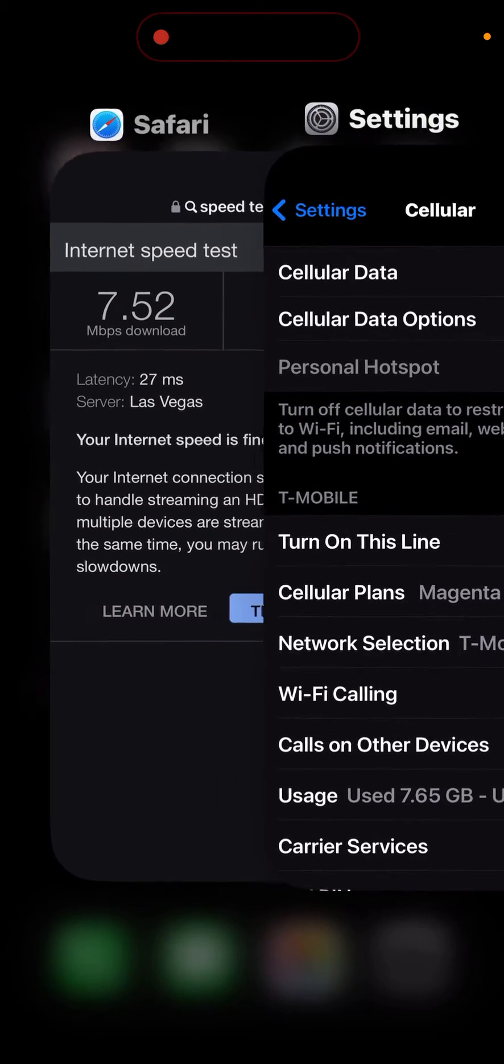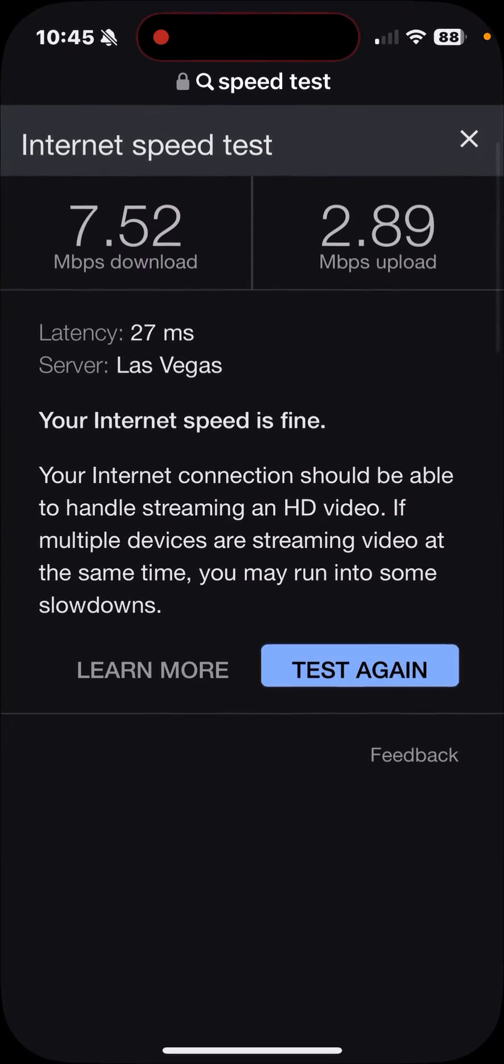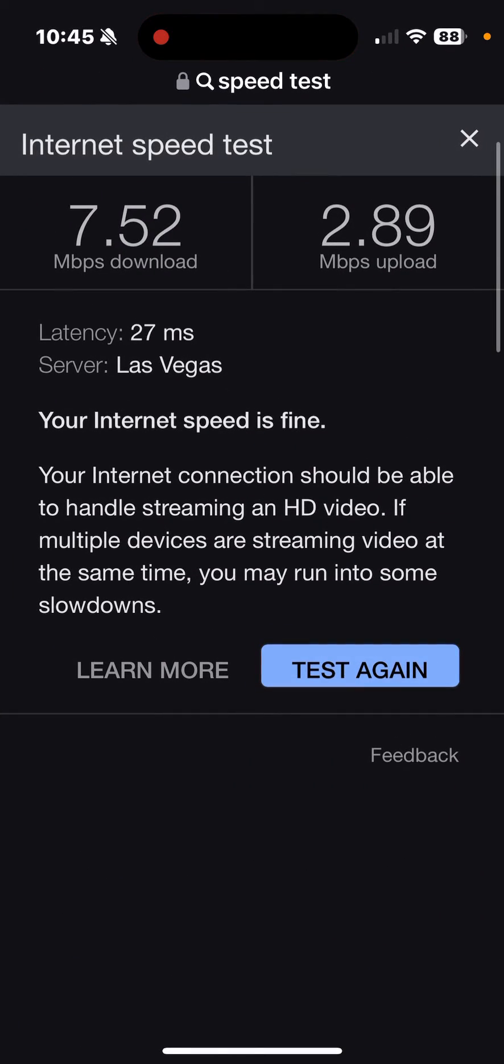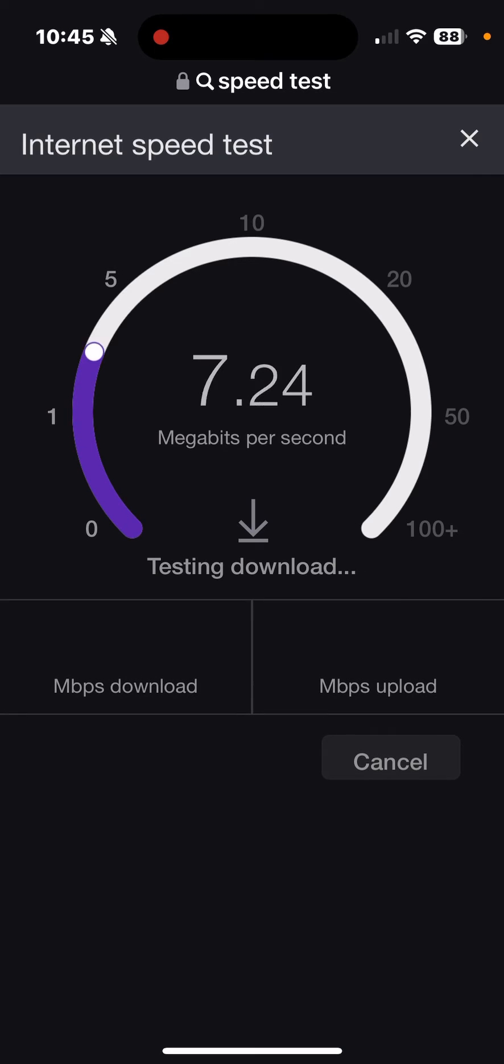We'll do another speed test. Again, this is what I'm getting on the iPhone 15 Pro, just the cellular signal through T-Mobile. And on the M6 Pro, I do have a T-Mobile SIM card which is under the same account, so let's do a speed test.